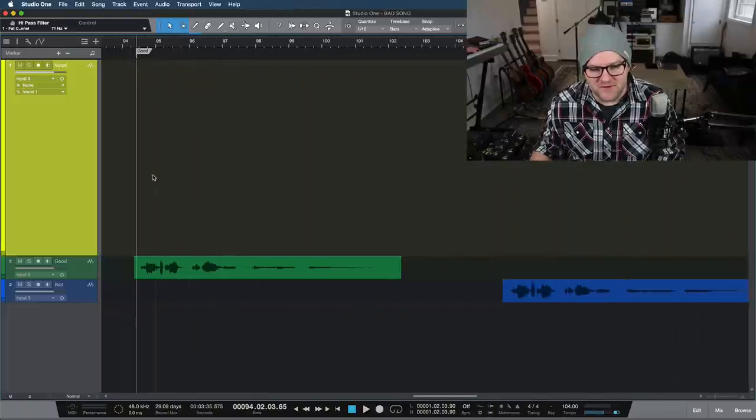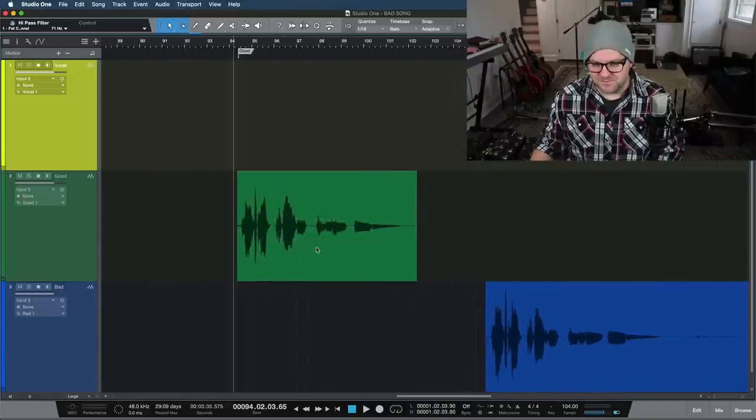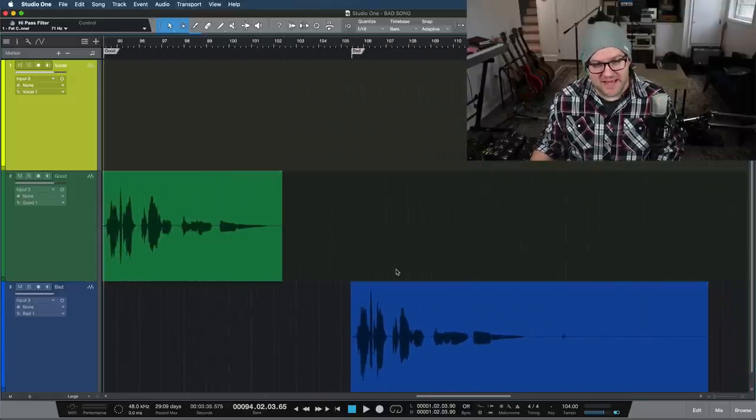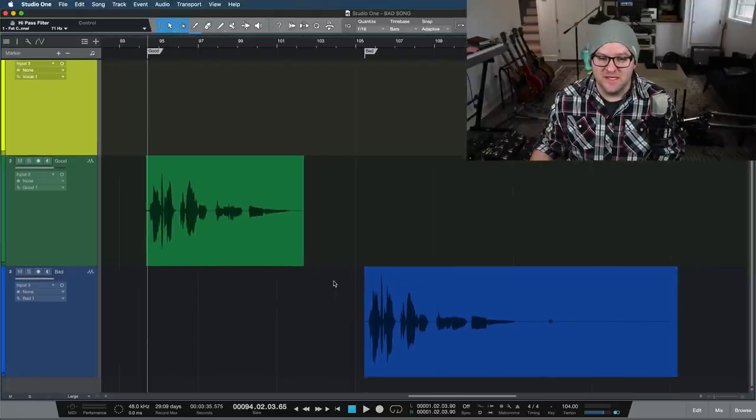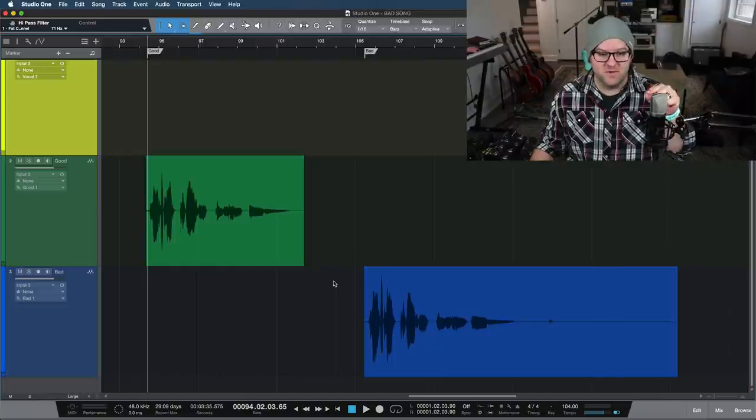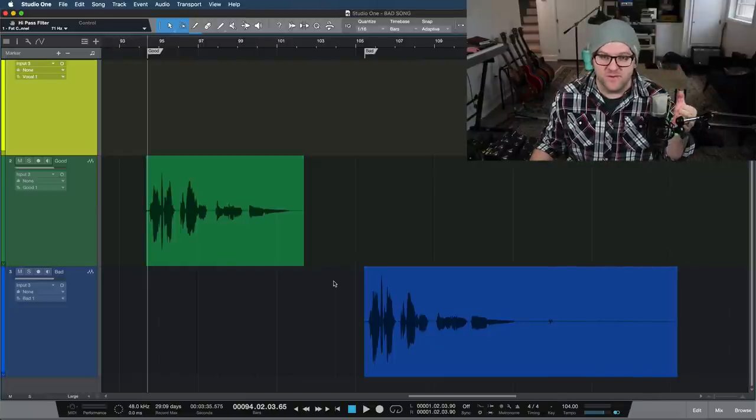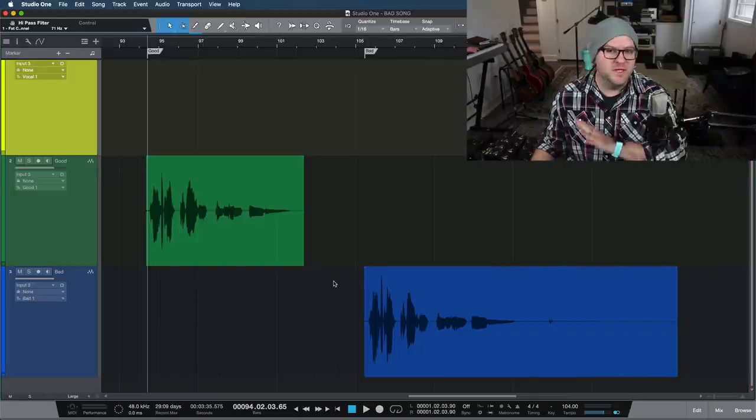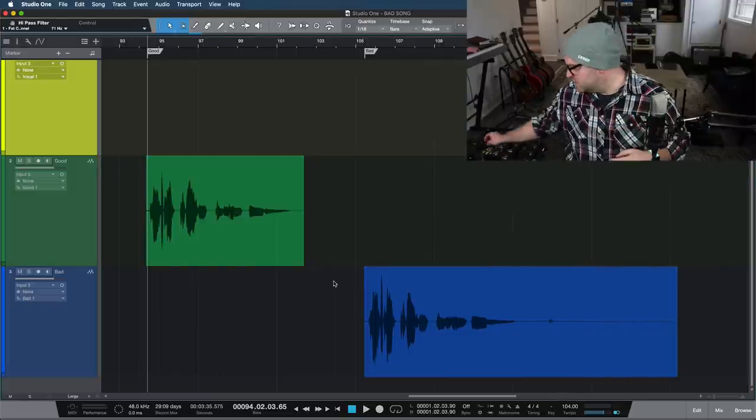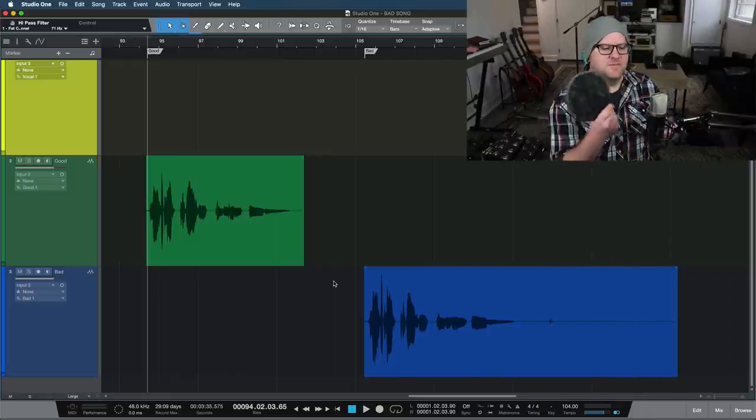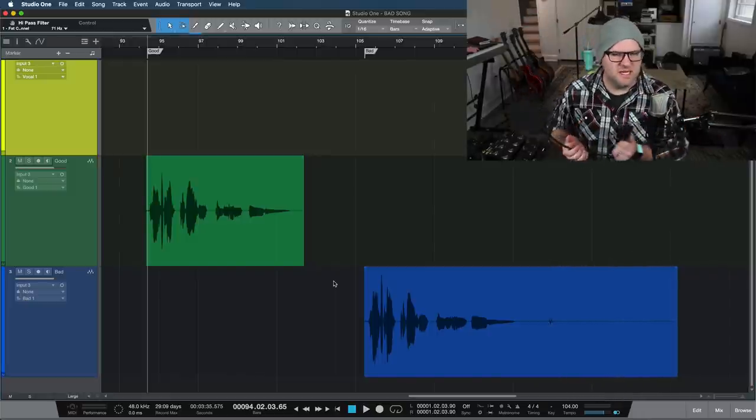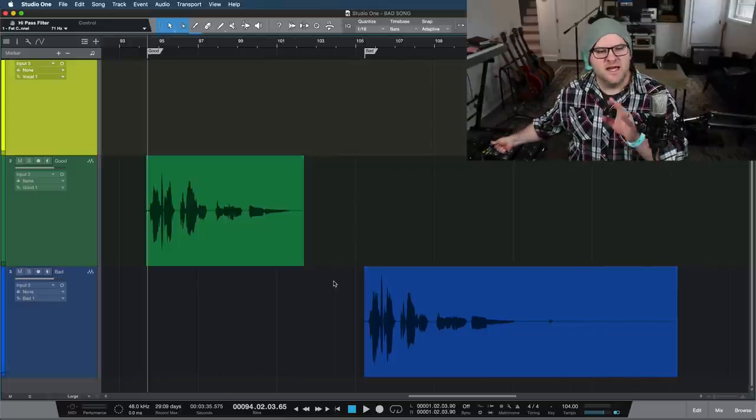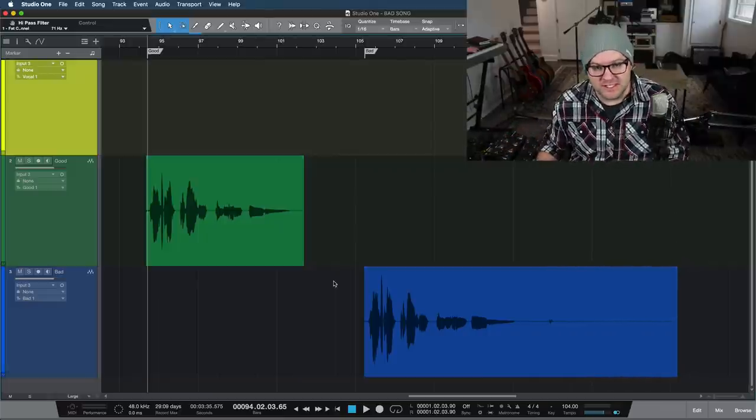now for the main event, I recorded two vocals for you here. One is good and one is bad, or at least that's what I thought was going to happen. So I recorded the first one using all the tips we've talked about right here with this microphone. By the way, this is a Roswell Mini K47, $300 mic through the stock preamps on my board. Nothing crazy, nothing expensive here. So I got the pop filter out. I positioned it and I was literally about right here or so, about five to eight inches away.